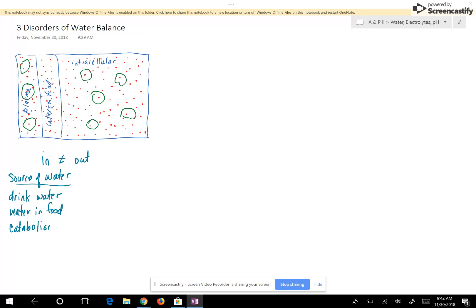Catabolism involves reactions in your body that are basically the opposite of digestion. Water going out of your body leaves through the skin — the integumentary system — feces through the digestive system, water leaving with the air you breathe via the respiratory system, and then the urinary system.